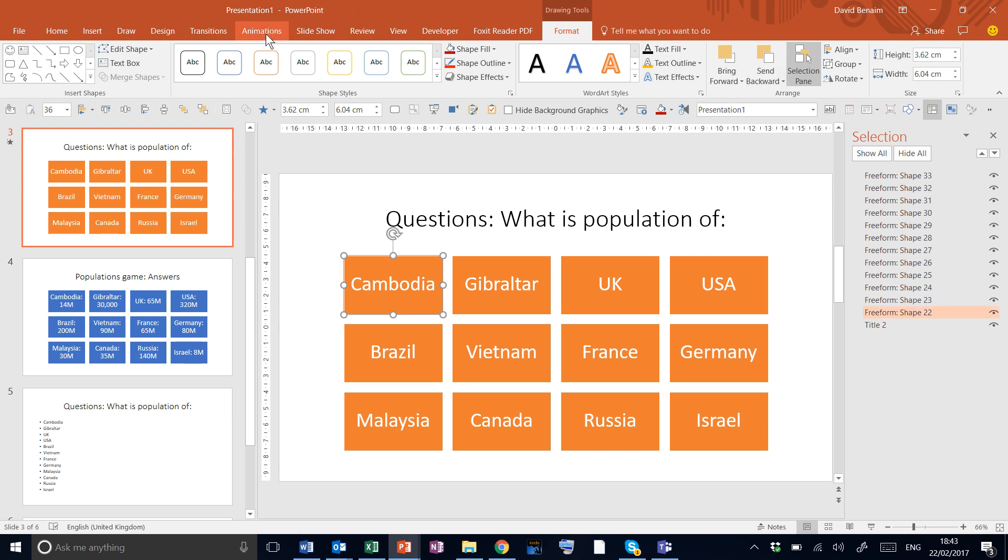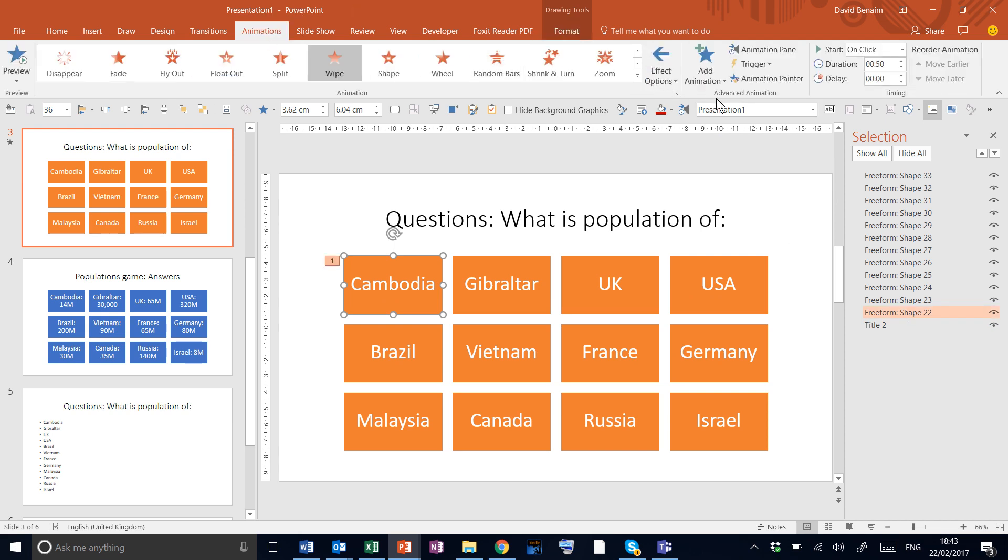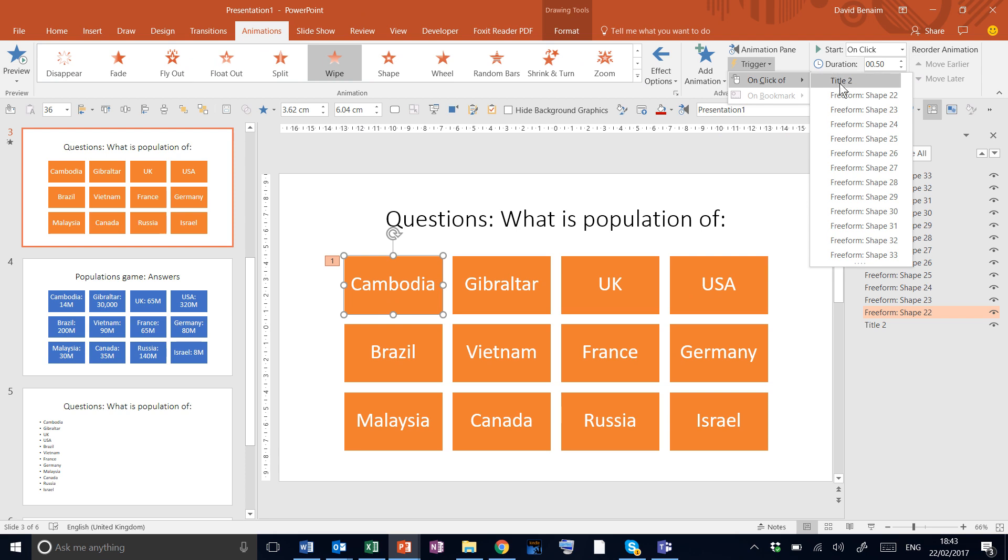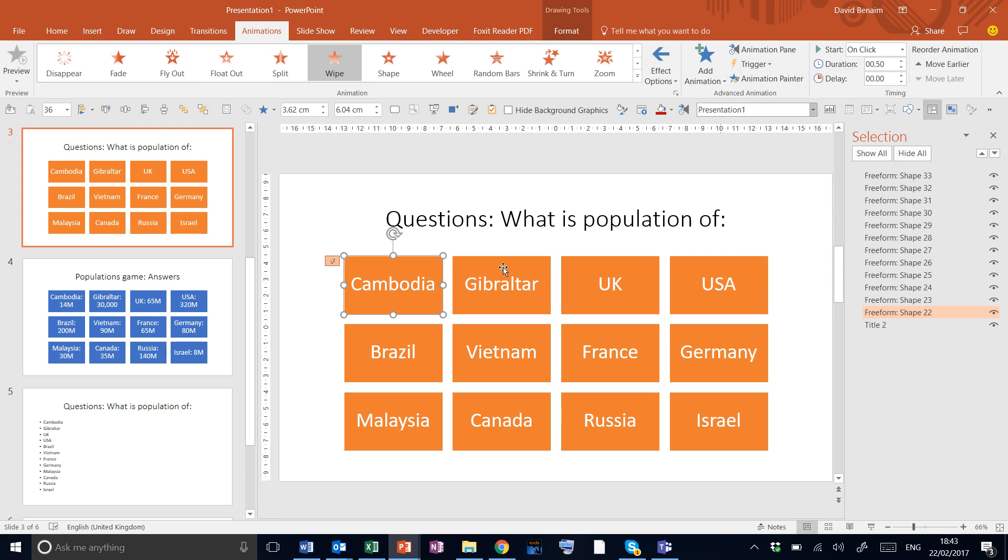Back to my animations tab. Trigger on click of Freeform Shape 22. It's the top one in the list as well.